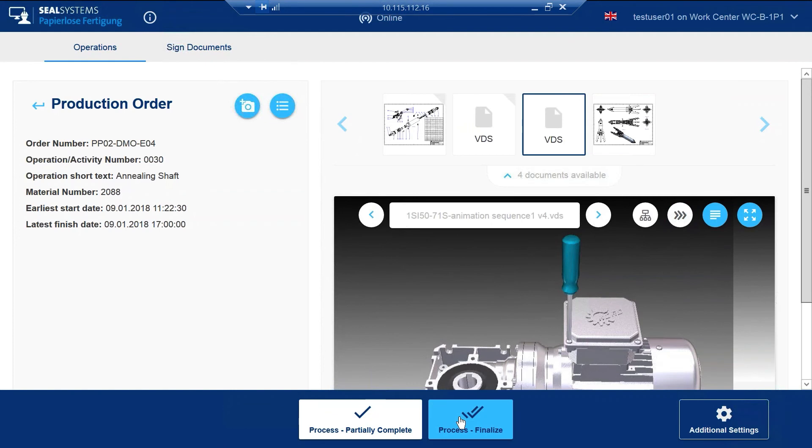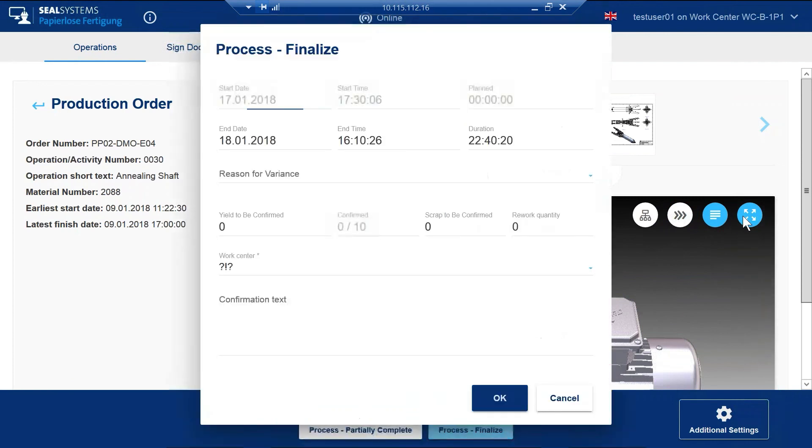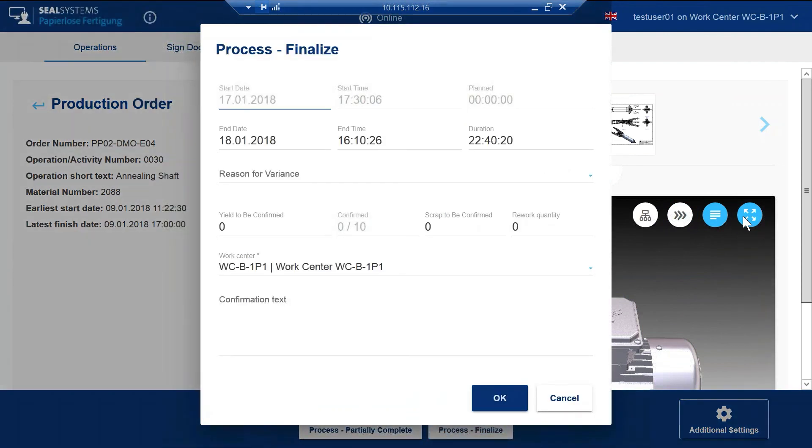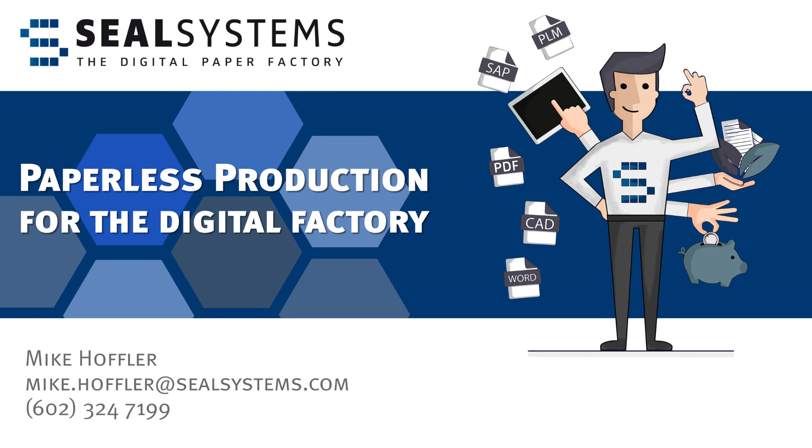If you want to finalize this process, because we completed the entire 10 units for this work order, we can do so and then add notes or make comments if necessary. By clicking OK, this will complete the work order entirely and will no longer be visible on the outstanding production order screen. This will also send the information back to your SAP in real time. Thank you for watching this short overview of SEAL Systems Paperless Production Module for SAP.